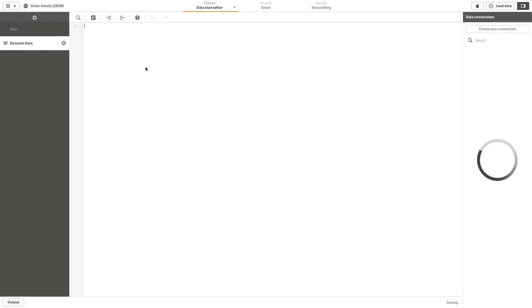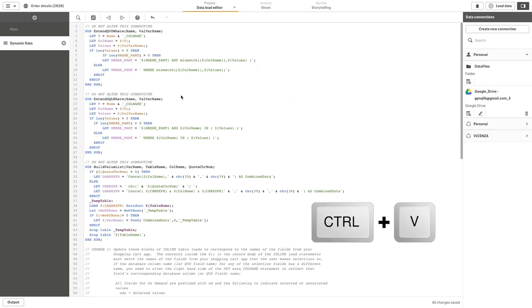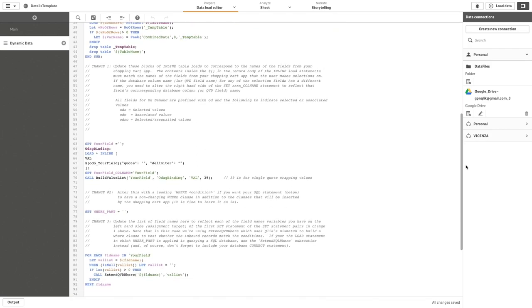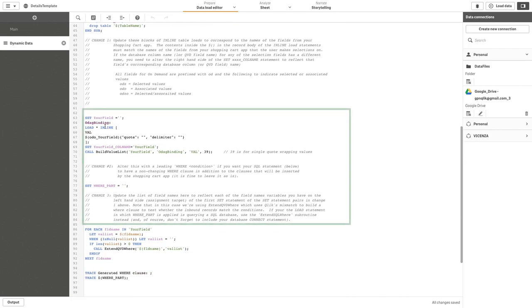Dynamic view templates can use a load script that contains data binding expressions. This is used to formulate queries on the data sources based on selections made in the base app. Binding expressions are usually created by users with experience writing Qlik Sense load scripts.